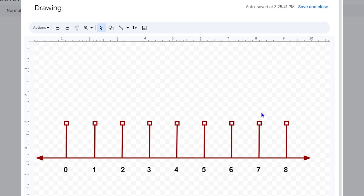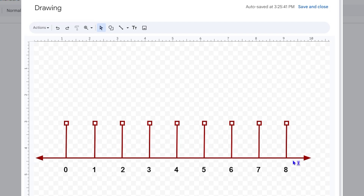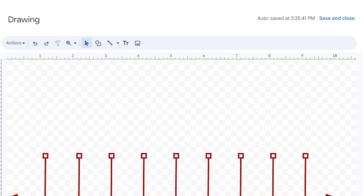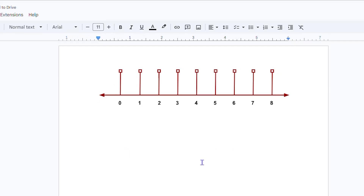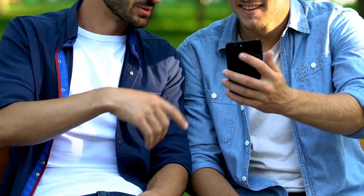Once you've added all your numbers the timeline is complete. Start with one line, copy it with Ctrl+C and Ctrl+V, and position everything evenly. The canvas makes it easy to align objects. When you're finished, click Save and Close and the timeline will automatically be inserted into your Google Doc.